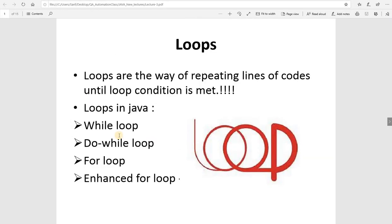Let's see what a loop is. Loops are the way of repeating lines of code until a loop condition is met. In other words, if you have to do a similar, same type of job multiple times, we use a loop. Other than writing the same code again and again, we just create a loop.